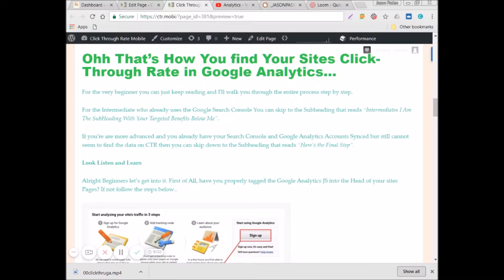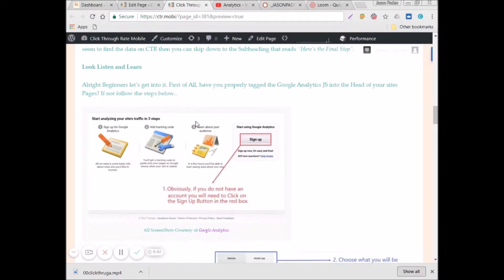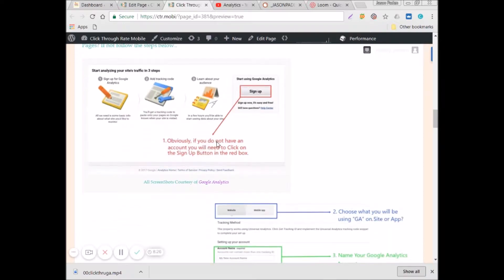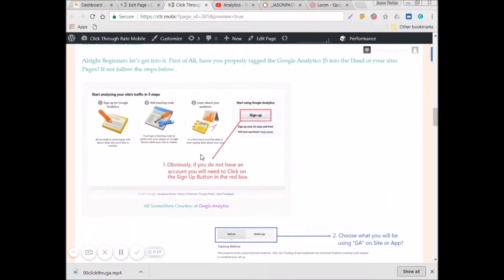This is for the beginners. First of all, have you properly tagged the Google Analytics script into the head of your site's pages? If not, follow the steps below. You go into Google Analytics and sign up, because obviously that's the first thing you need to do. If you haven't signed up for an Analytics account, that's what you have to do first. These screenshots are from Google Analytics or the Search Console, courtesy of Google, and I just added some boxes and steps of my own.